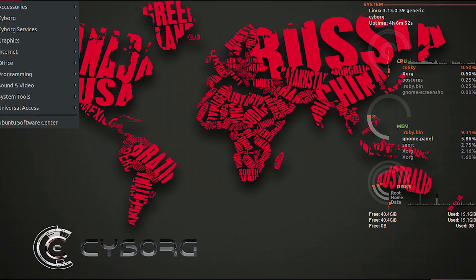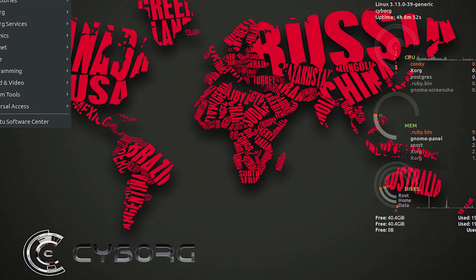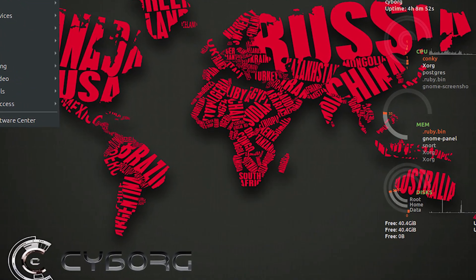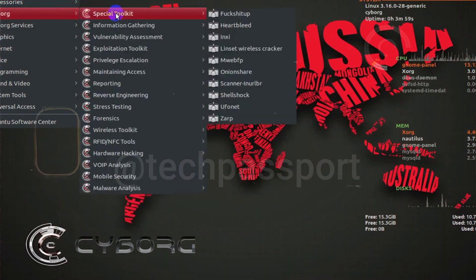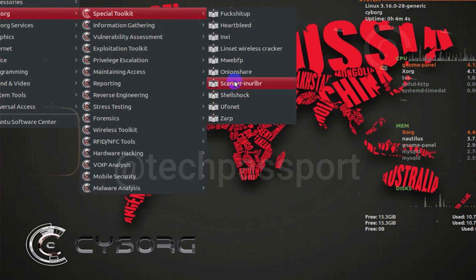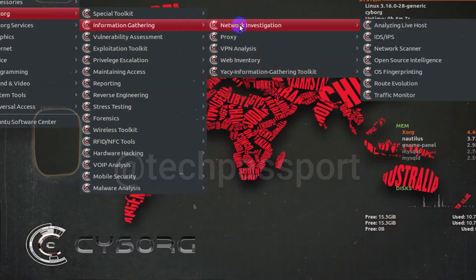Next, we have Cyborg Hawk. A lot of hackers are of the opinion that Cyborg Hawk, a new operating system based on Ubuntu Linux, is the most powerful and cutting-edge penetration testing distribution ever created. It is lined up with the most quintessential collection of tools for cybersecurity experts and professional ethical hackers. While Kali has more than 300 tools, Cyborg Hawk has 700 plus, along with dedicated tools and a menu for analysis of malware and mobile security. It is considered to be a better OS than Kali.